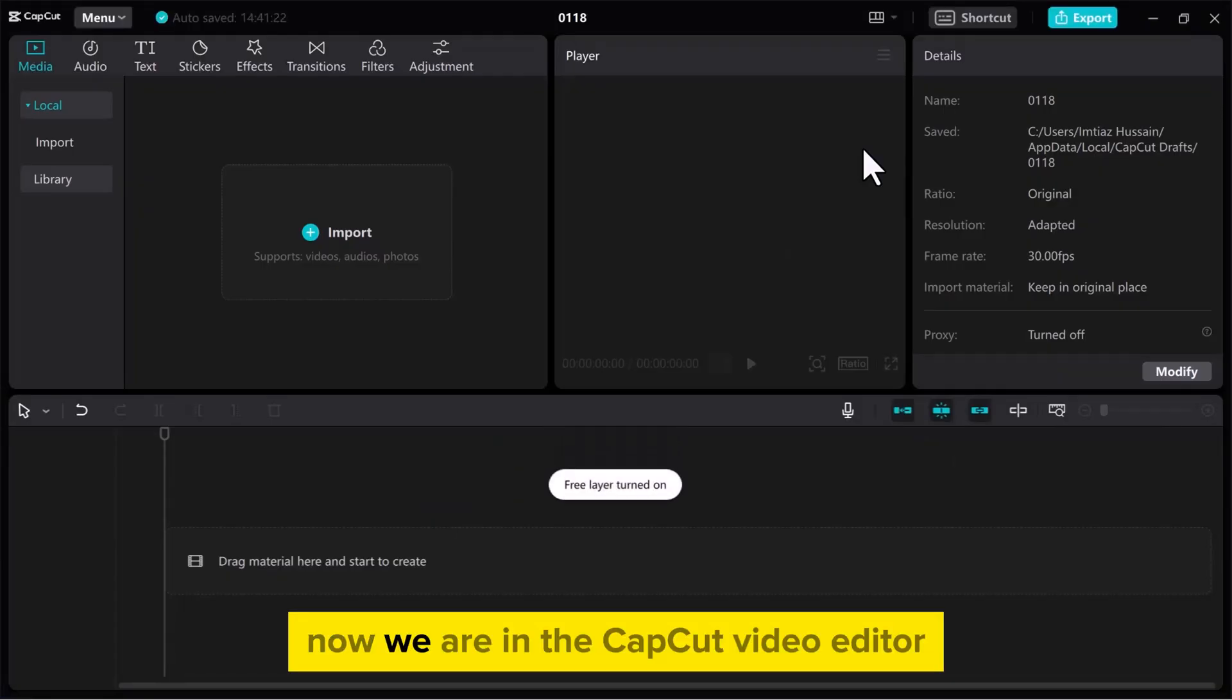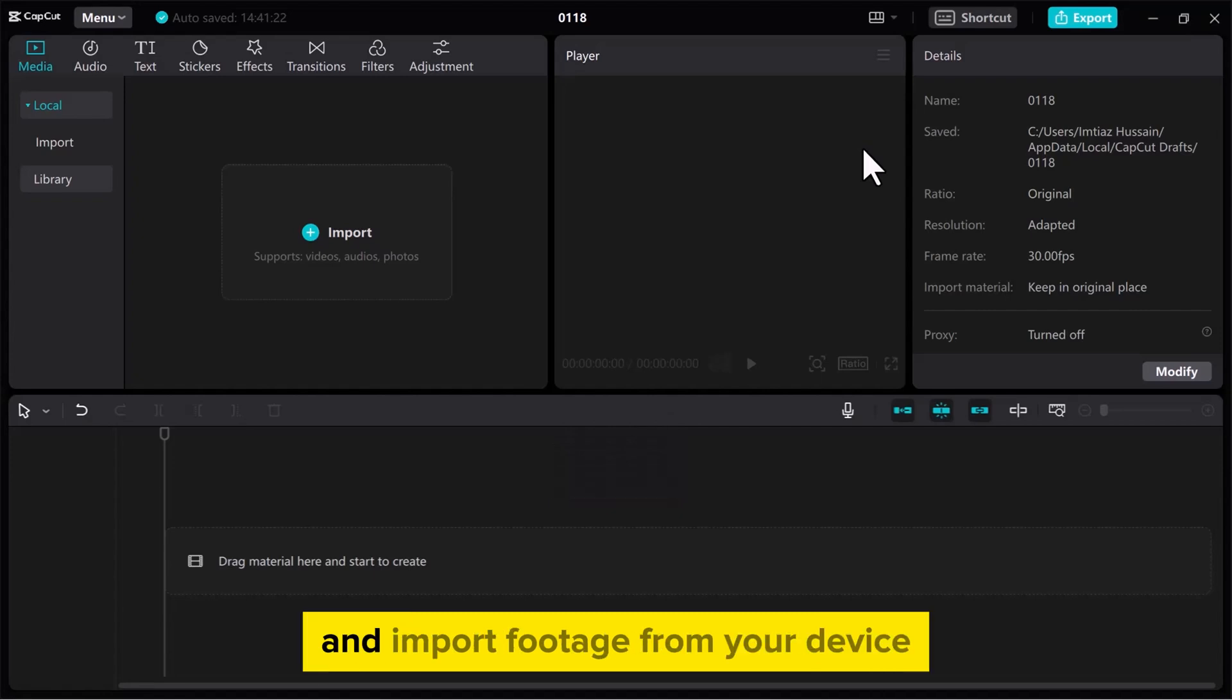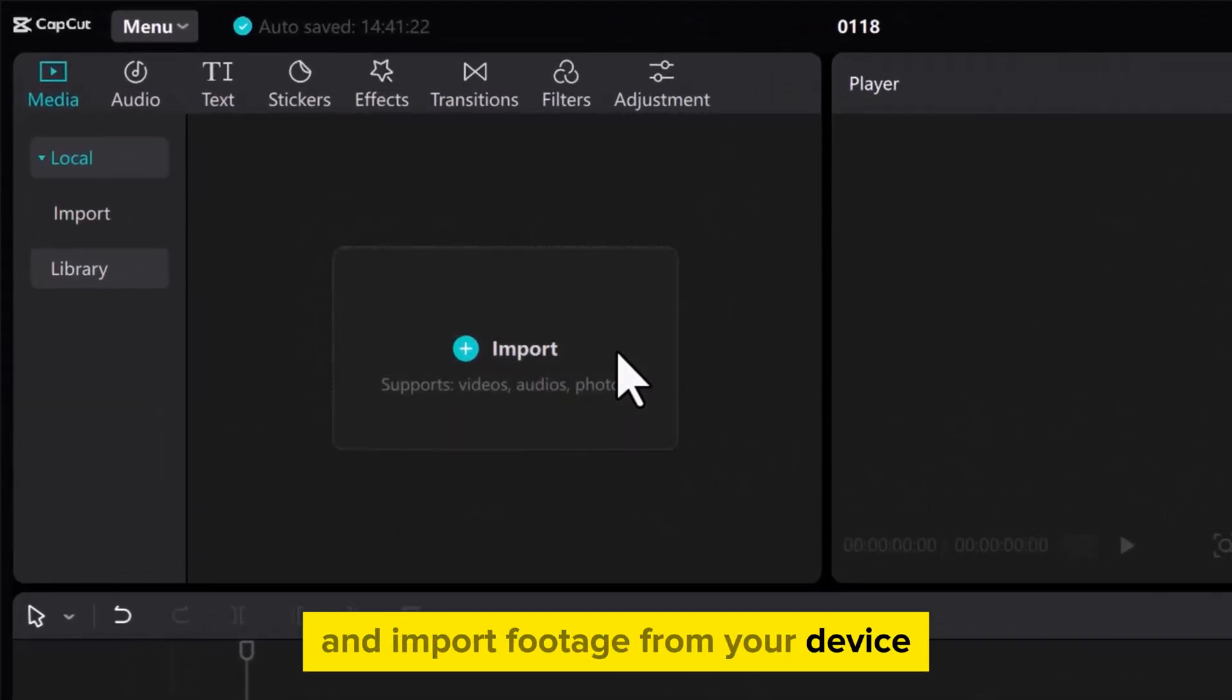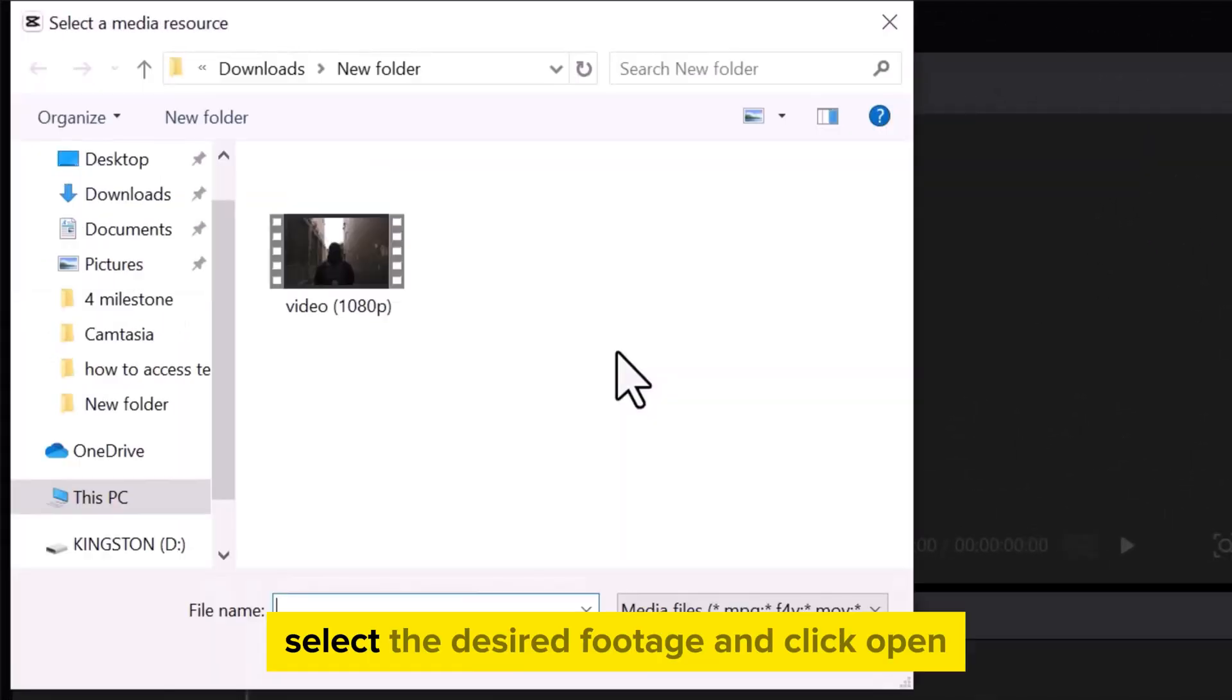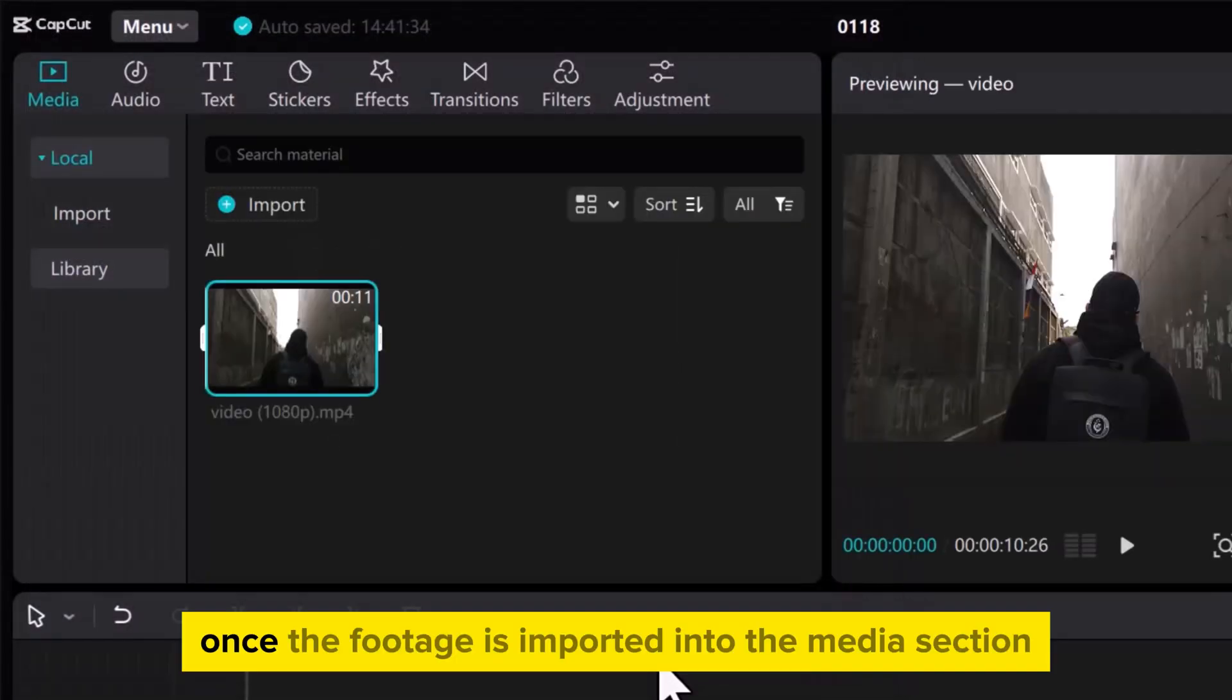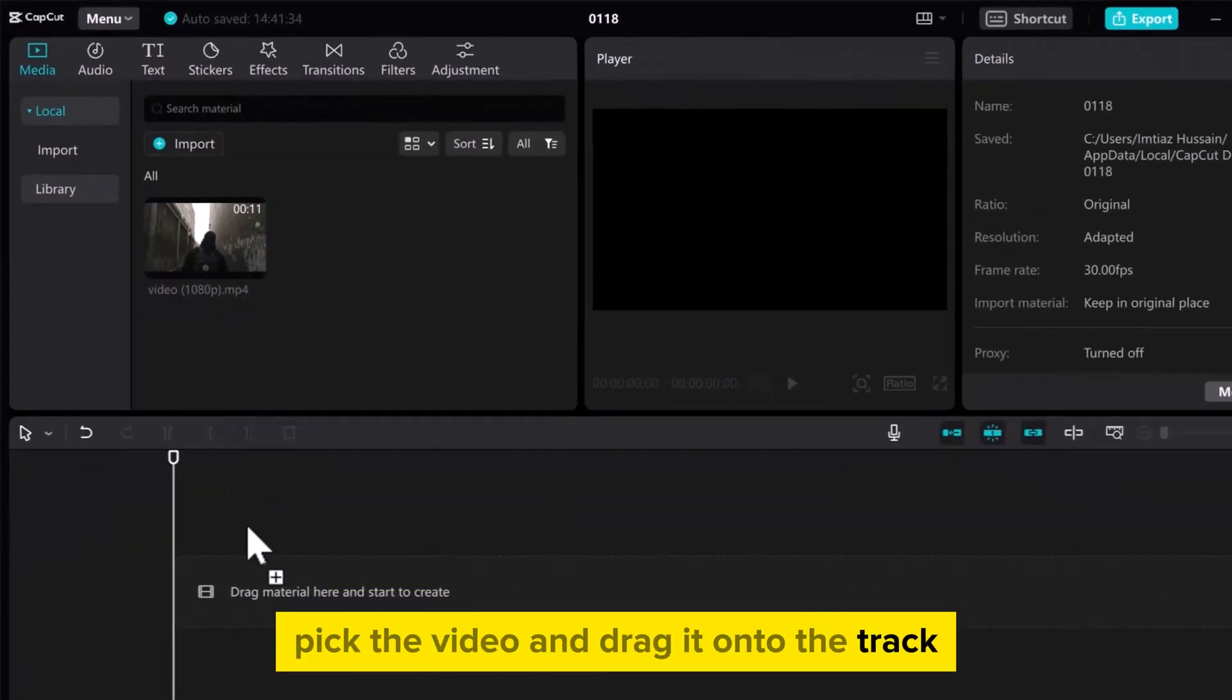Now we are in the CapCut Video Editor. Go to the Media section and import footage from your device. Select the desired footage and click Open. Once the footage is imported into the Media section, pick the video and drag it onto the track.